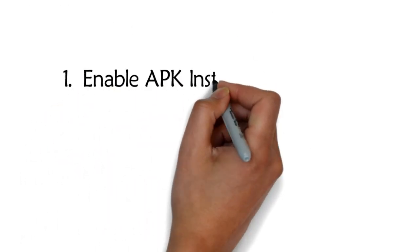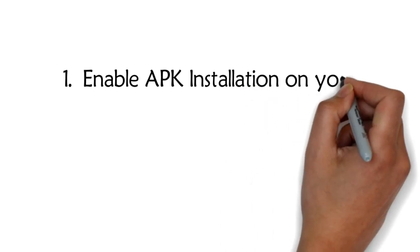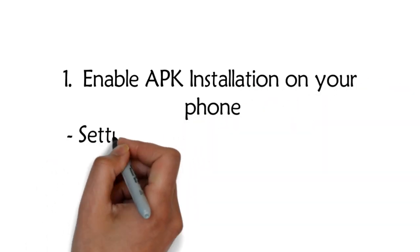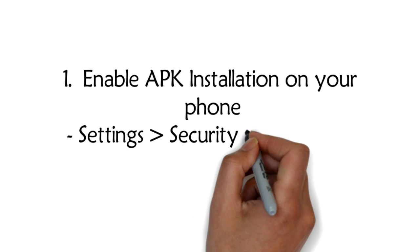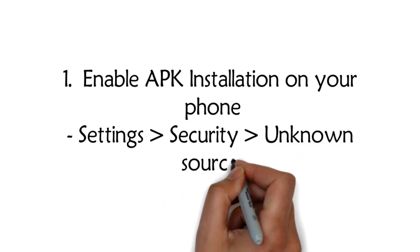Step 1: Enable APK installation on your phone. Go to Settings, then Security, then Unknown Sources.